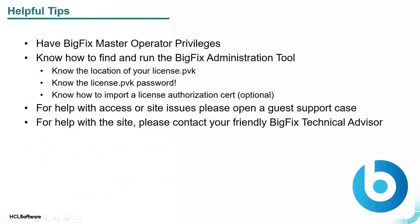So some helpful tips. If you have access to the License and Download Portal, it's usually a safe assumption that you have master operator privileges to the BigFix environment and thus can see the license and overview dashboard within the installed console. If you have master operator privileges, you likely know how to find the BigFix administration tool, which is used to propagate the new license.